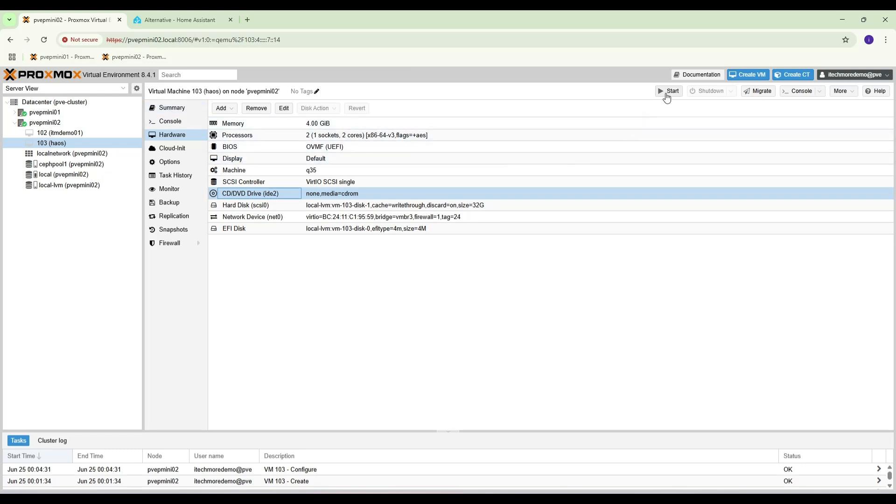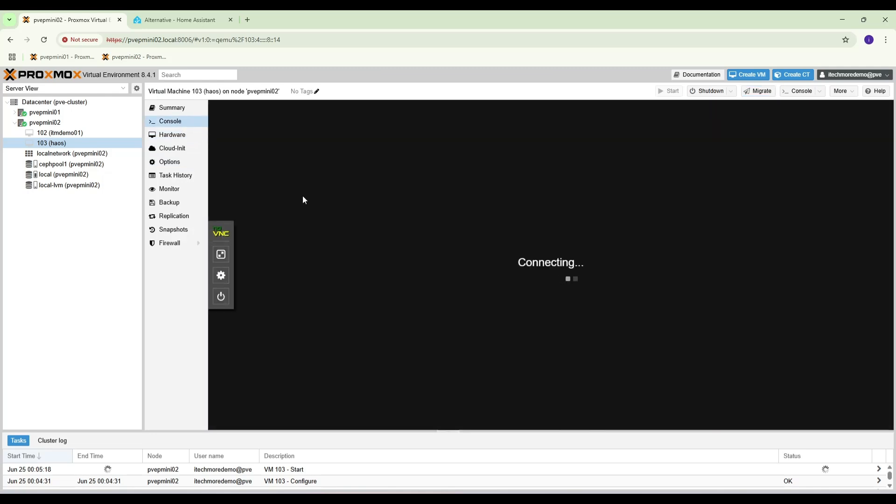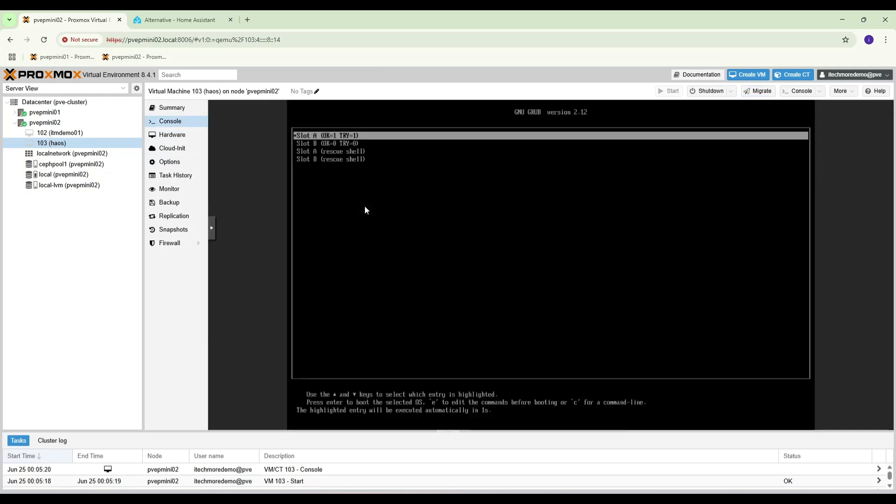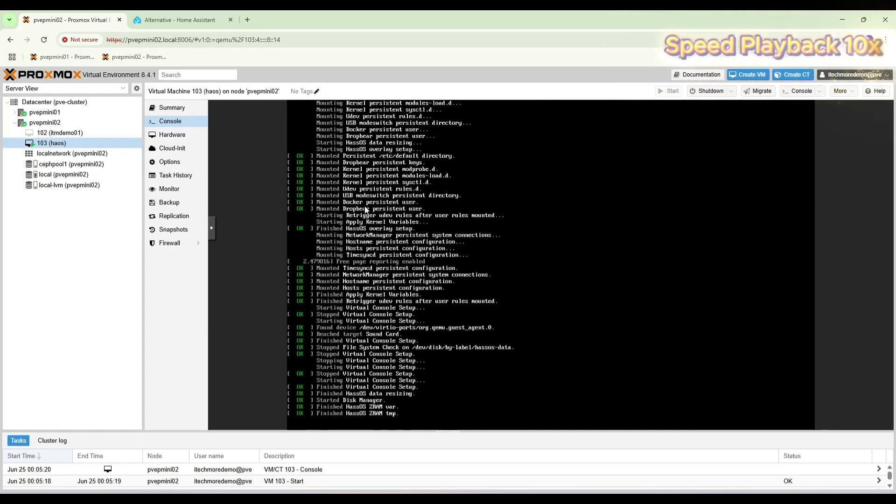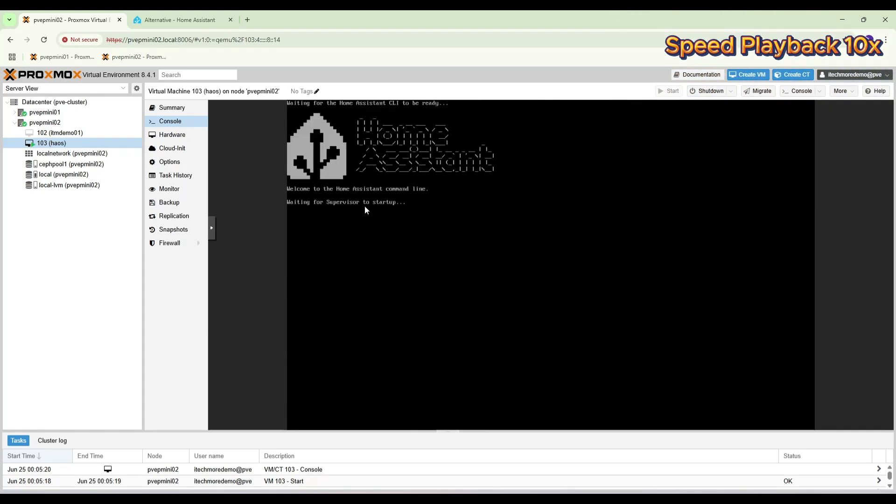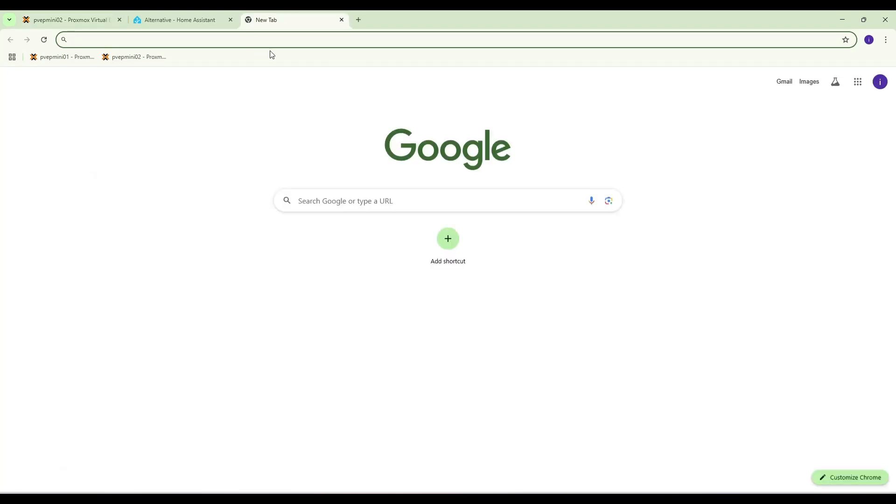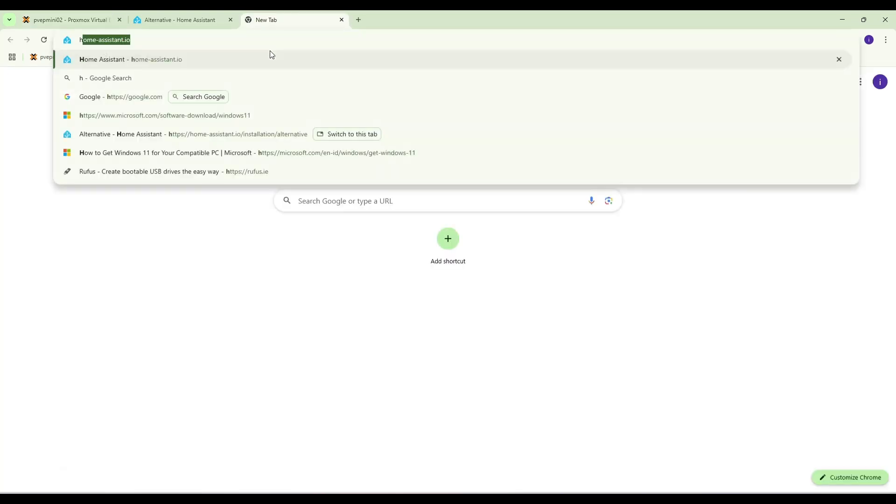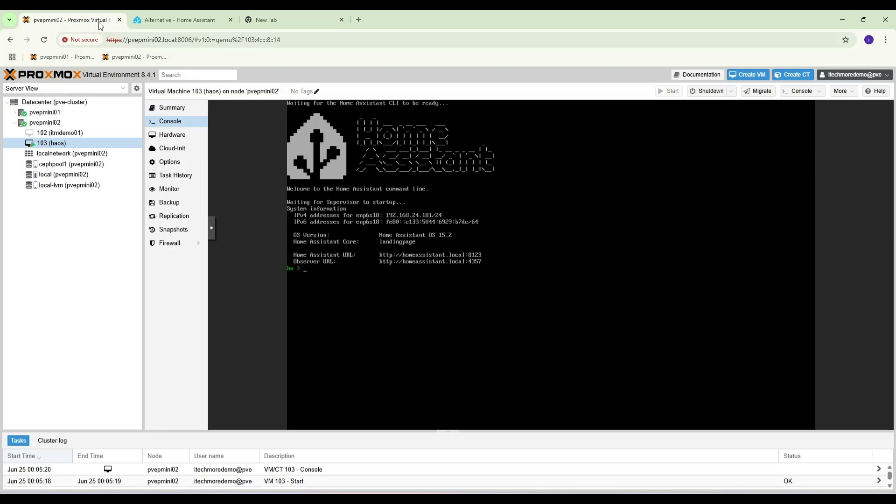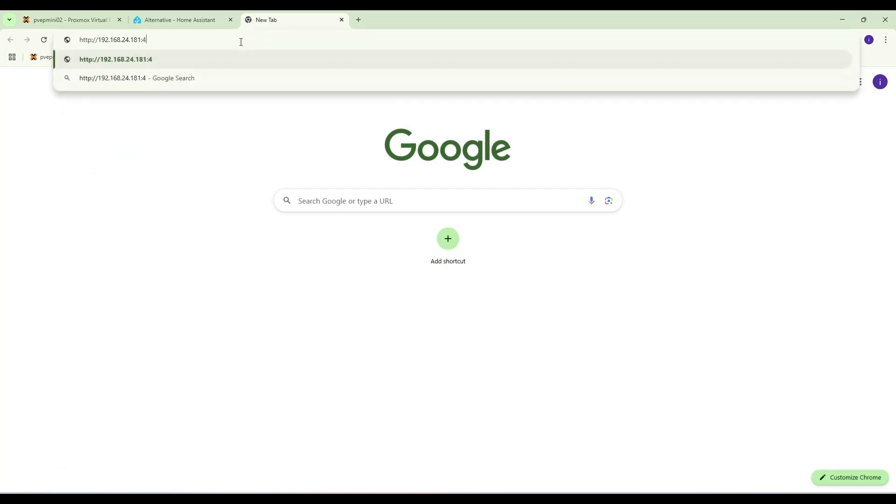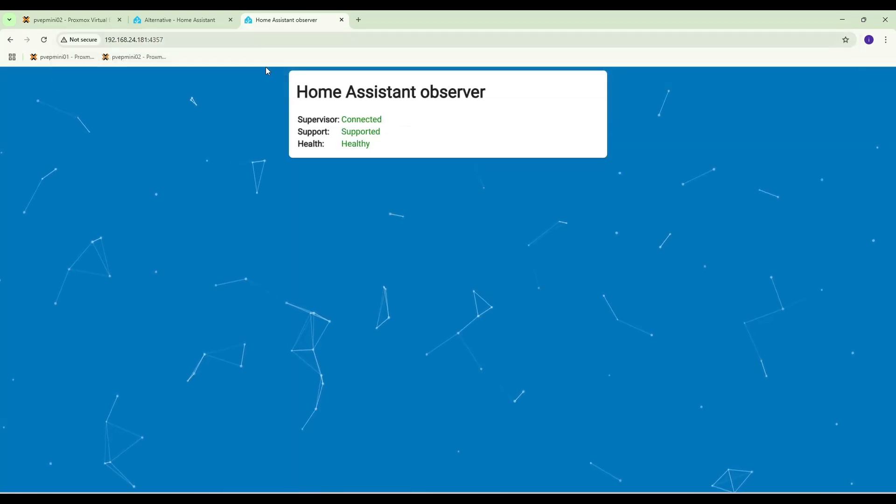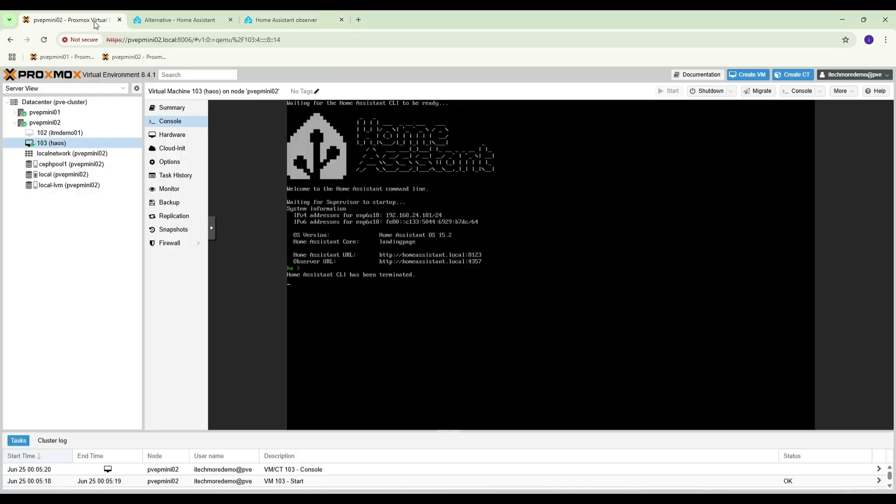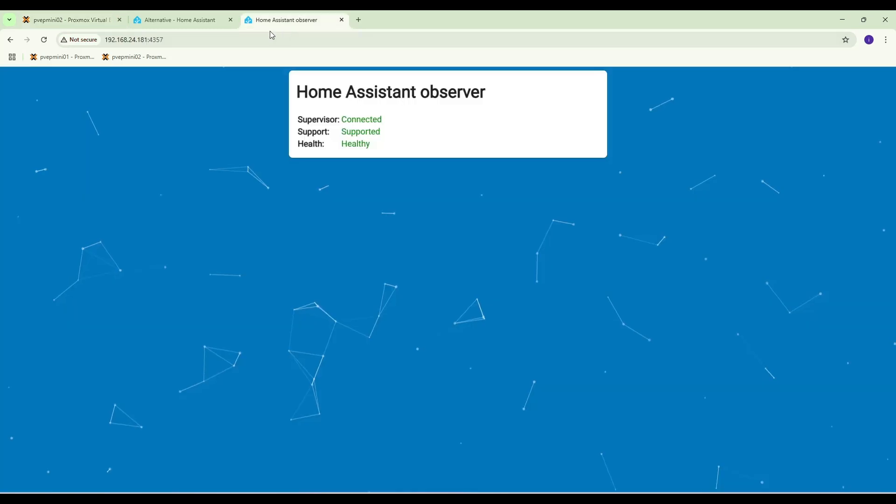It's up now. IP address is 192.168.34.181, so we can check. The port is 8123.